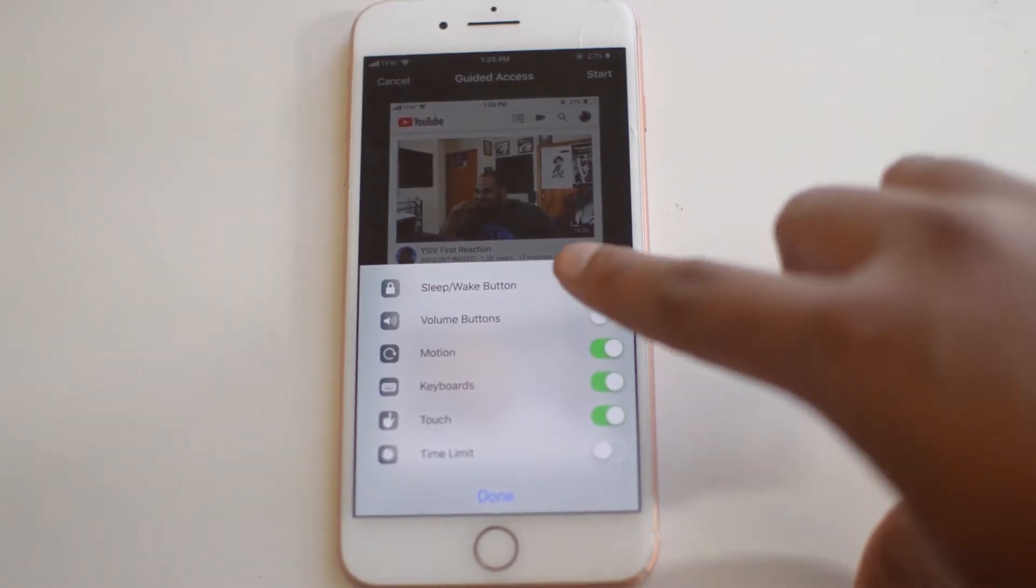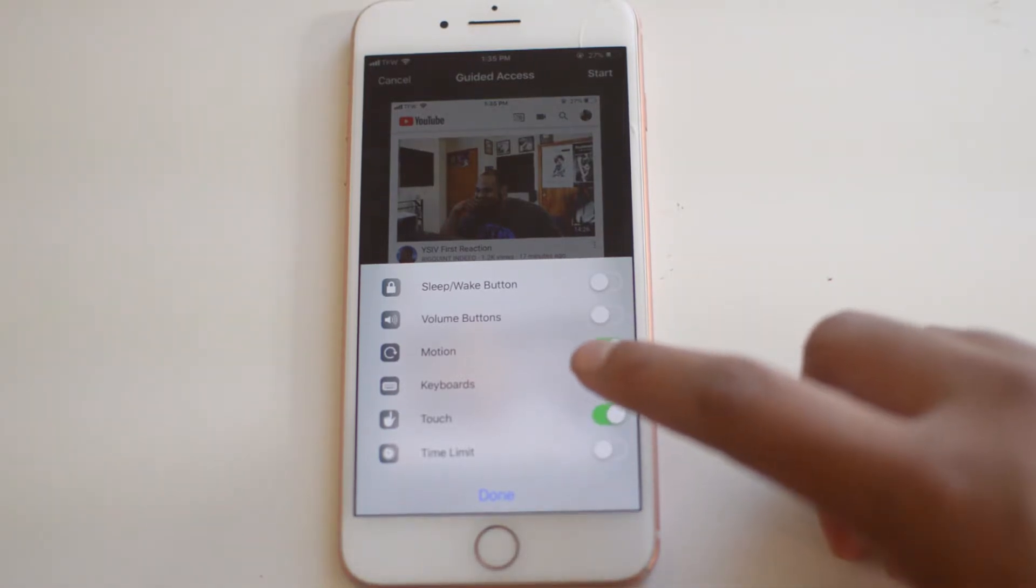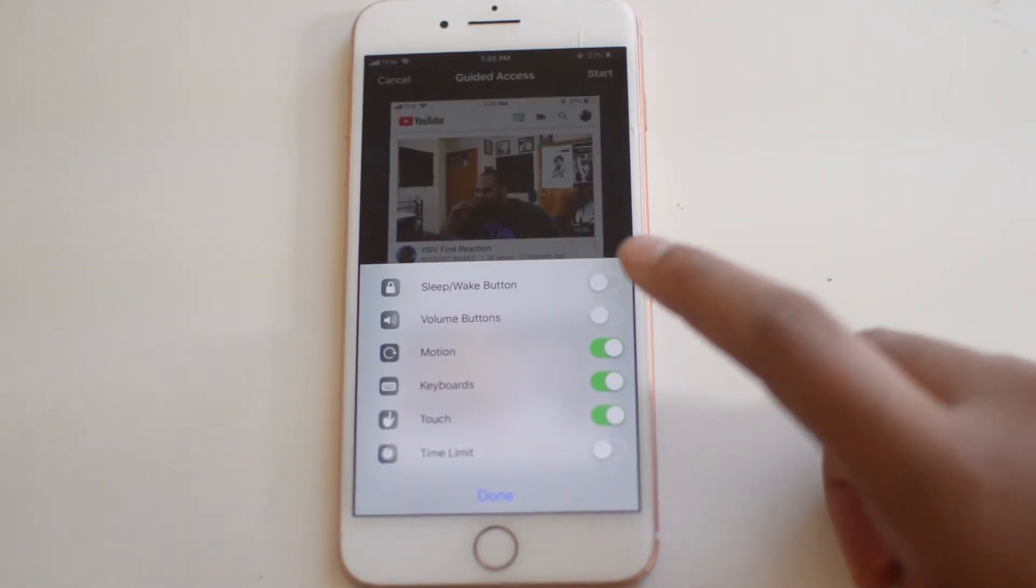So if you want to turn off the sleep wake button when you're in the app, the volume buttons, the motion, keyboards, touch, time limit. You can customize all this stuff, do it however you want.